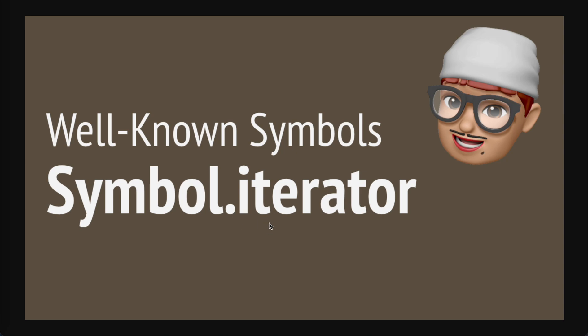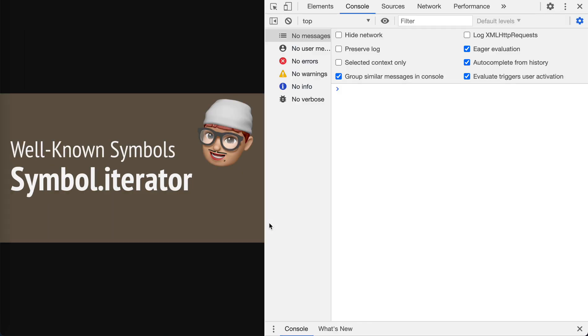I believe you're already familiar with it, but stay with me. I put the links about Symbol.iterator in the description of this video if you're interested, please take a look.